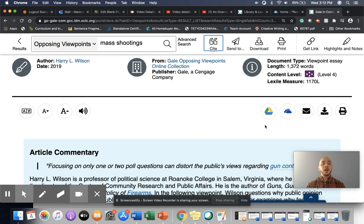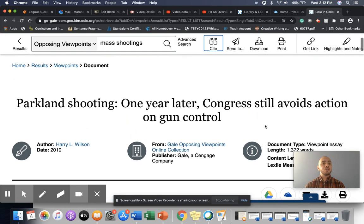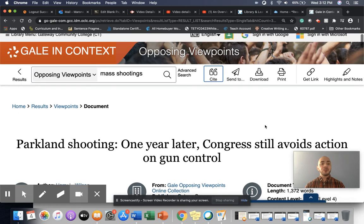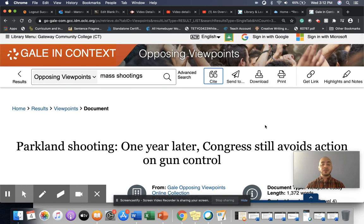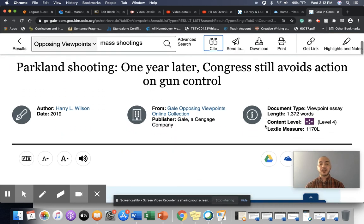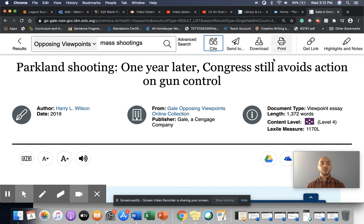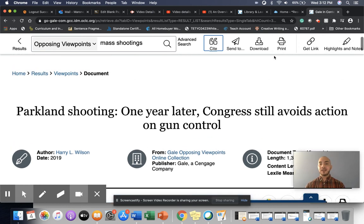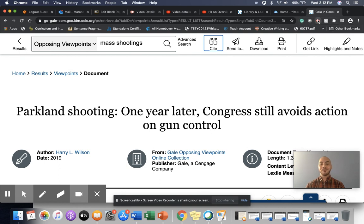Whatever works for you. But I just wanted to encourage you to take a look at this particular database. So I think that a lot of the information here and the tools here will be very useful for you in the English 101 Research Argument Essay. That's it for now. Thank you.